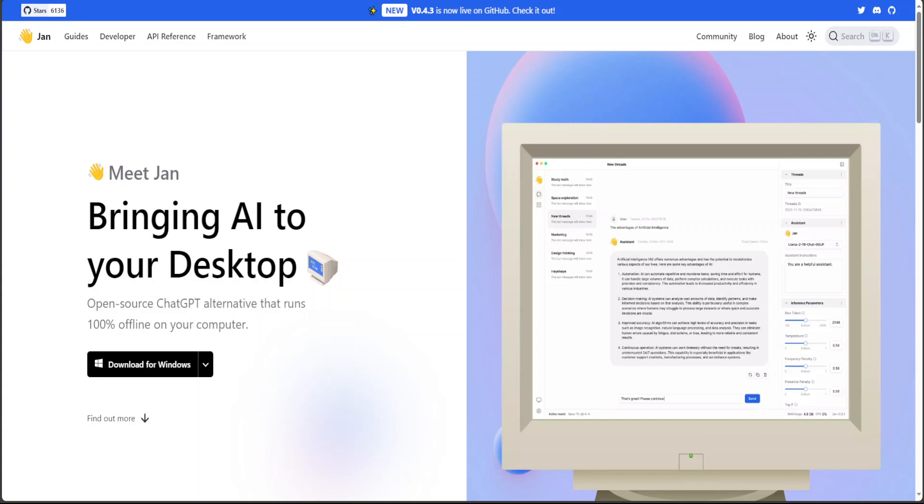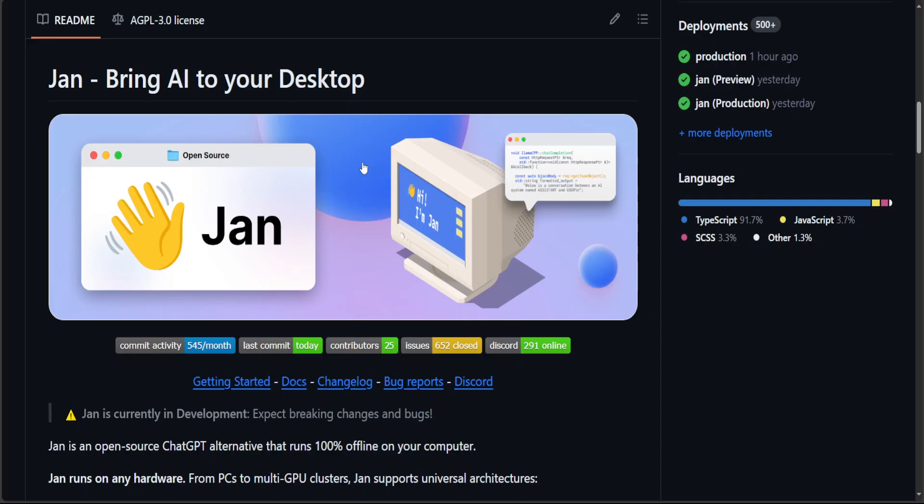You can download their desktop client for Windows and it runs on your own computer with a local API server, and I will show you shortly how you can install it. They also have this GitHub page where all the source code and everything is available, and you can simply play around with it. And if you want to contribute, you can do so too.